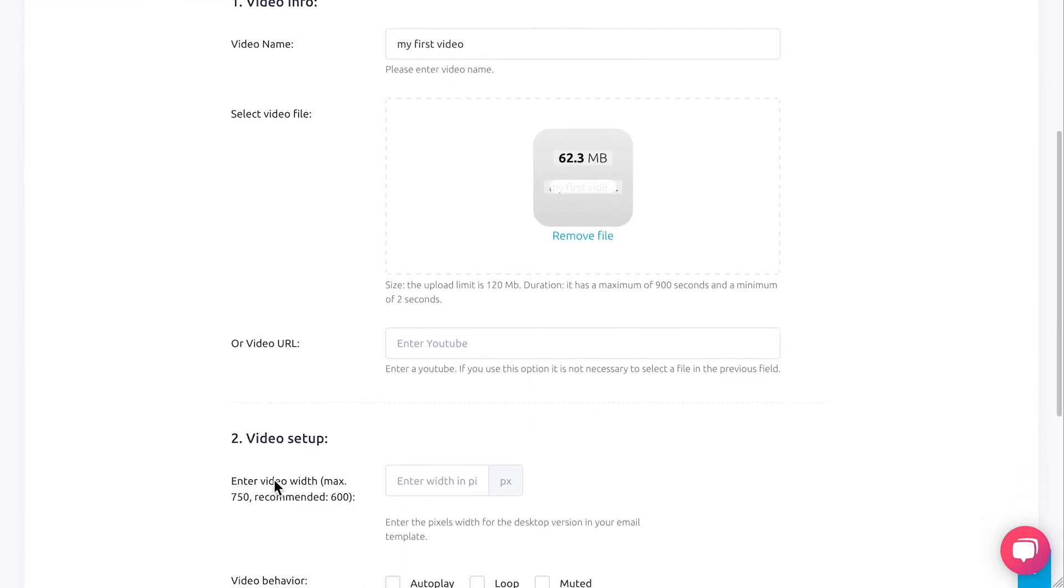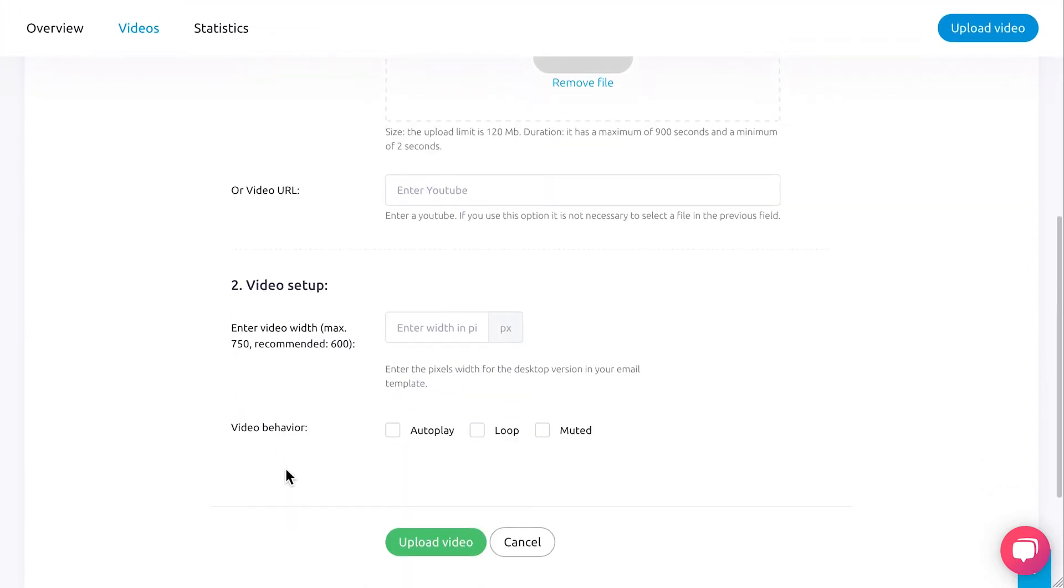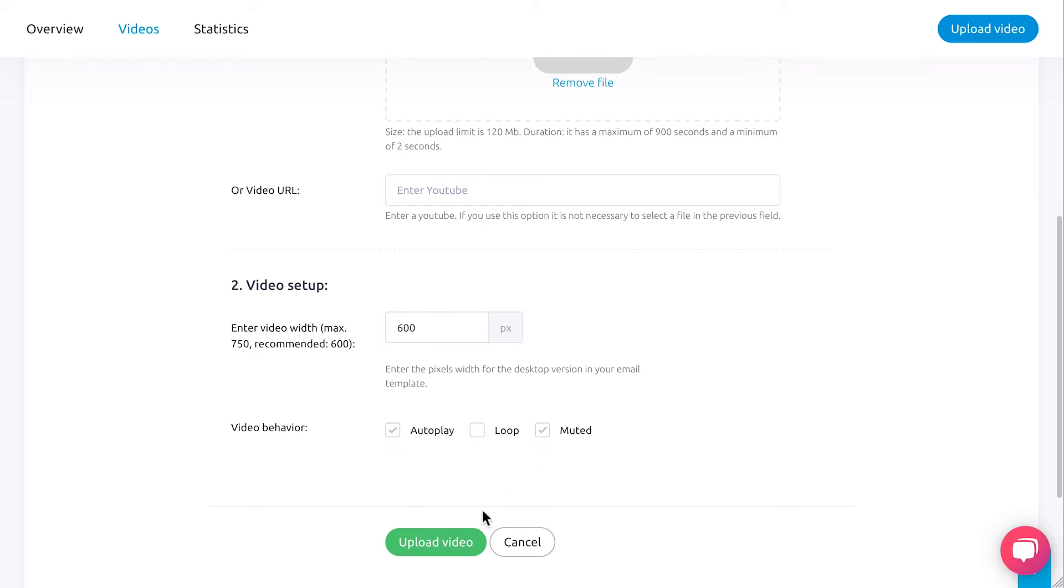Thirdly, insert the width of your video in pixels. Fourthly, select the behavior of your video. Lastly, click on Upload Video and wait to view its magic.